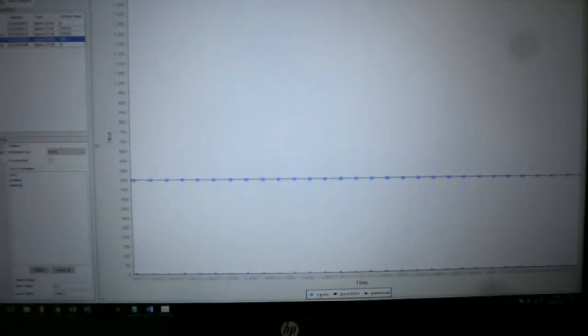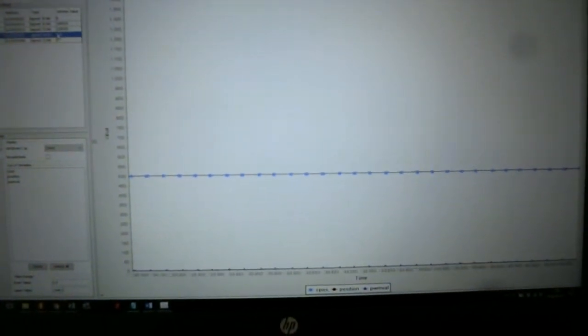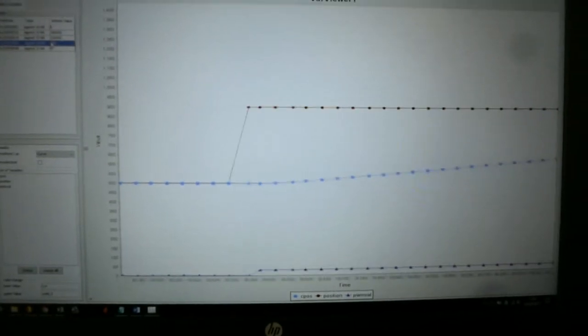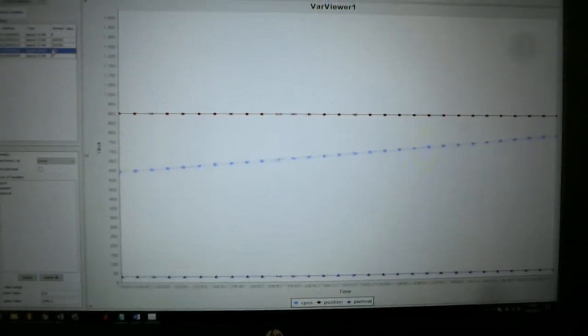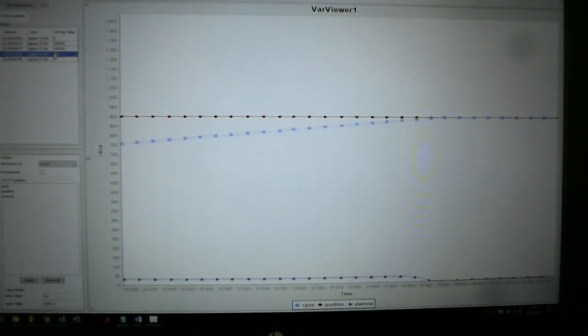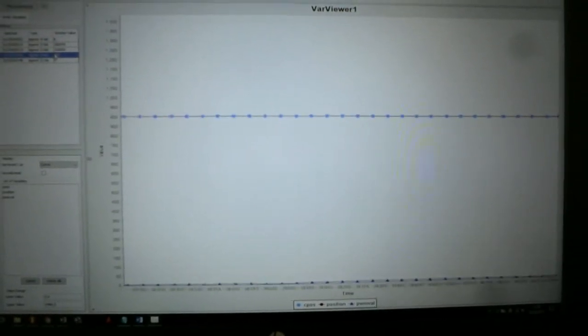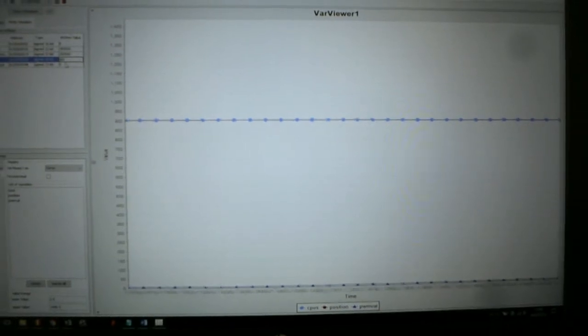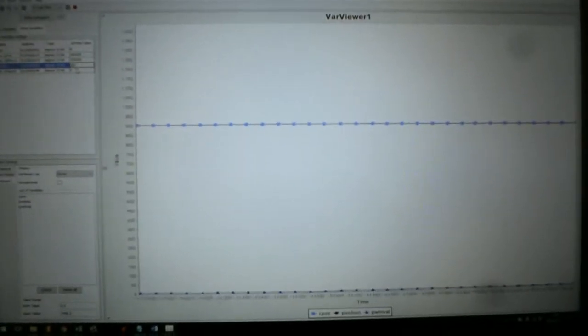This is just STM Studio running. So here if I put in a new positional demand, you can see we approach it and we stop right on it. If we go back down to 100.